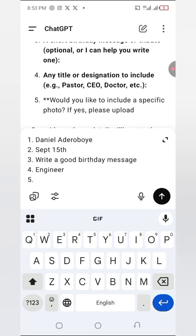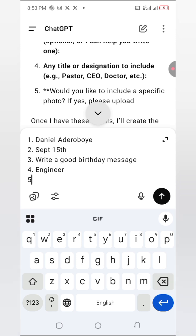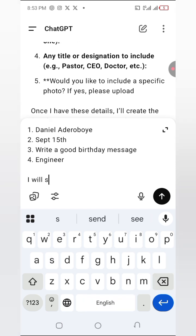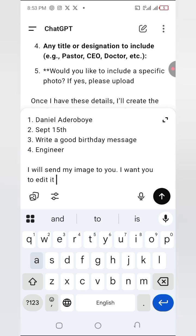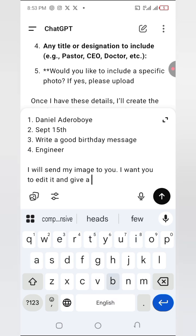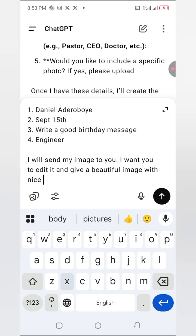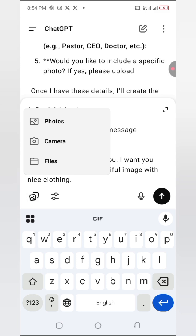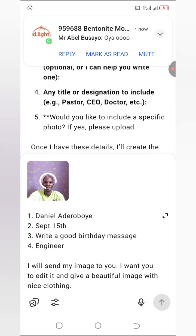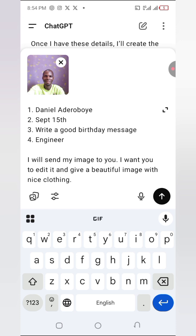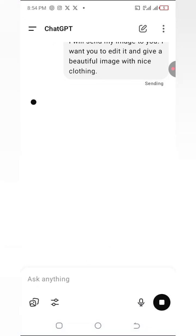Number four, they're asking for a title — let me give myself a title, let's say Engineer. Number five asks if I'd like to include a specific image. I'm going to add my own image — I want to change my clothing and give a beautiful image of myself with nice clothing. So I'm going to search for the image, making sure my face is clearly showing, and add it.